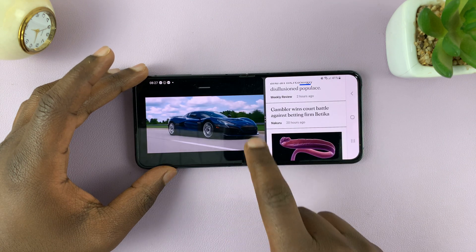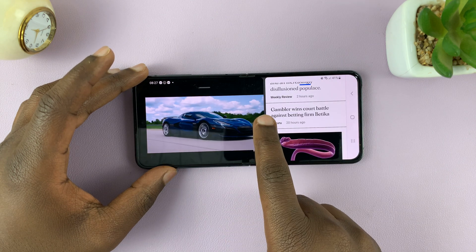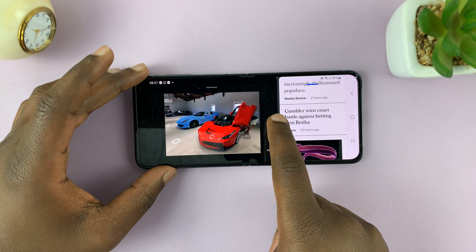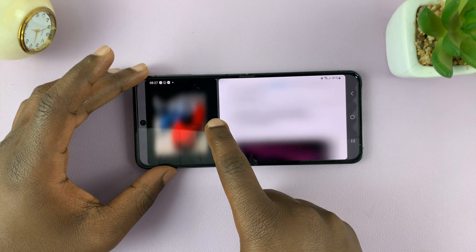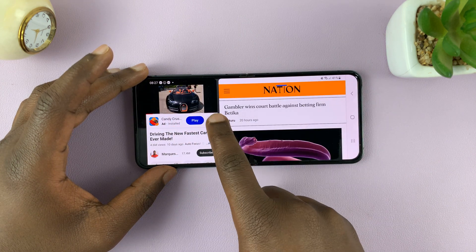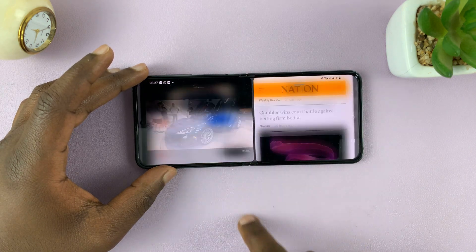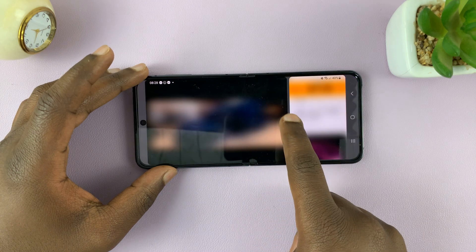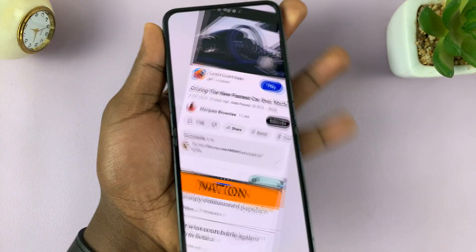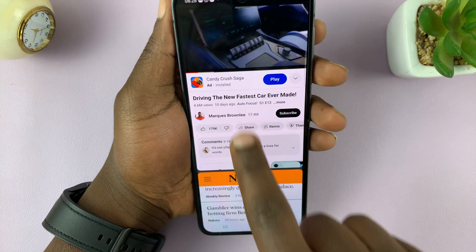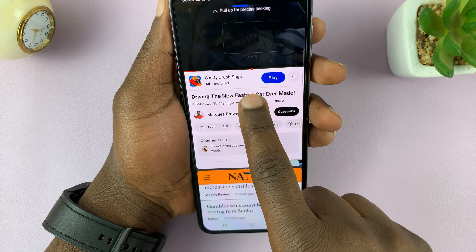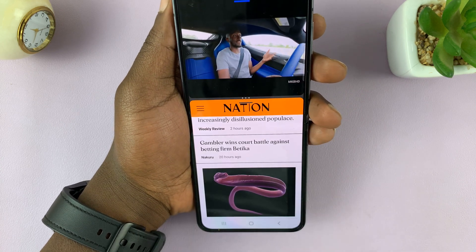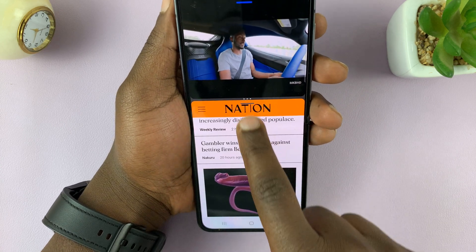You can drag that divider either to the right or to the left, depending on how much space you want each app to occupy. Same goes for when you're in portrait mode — you can adjust this slider up or down.